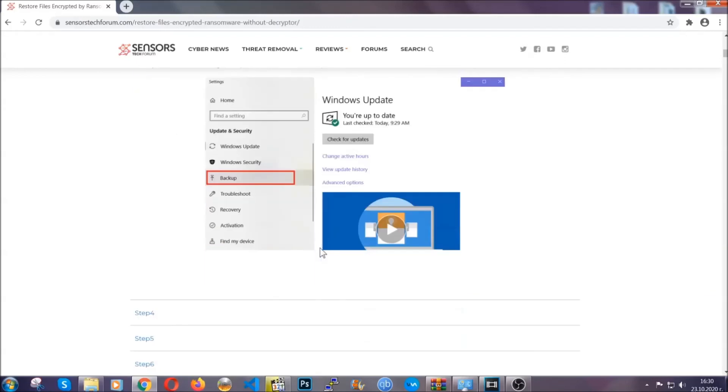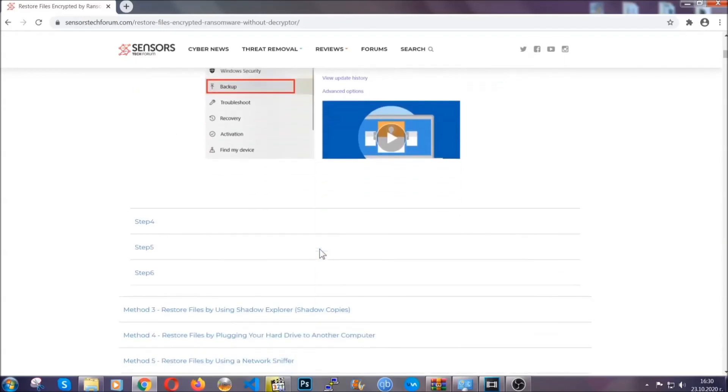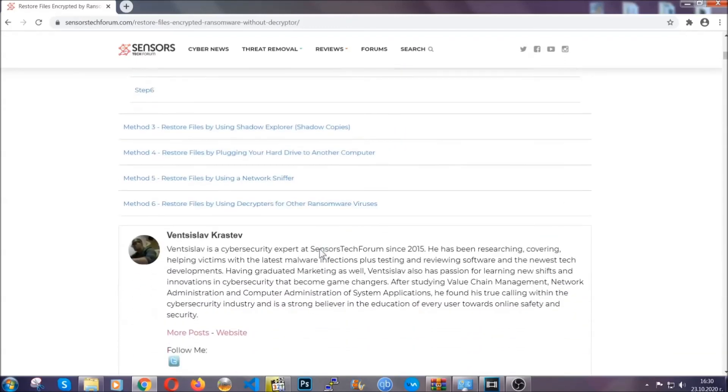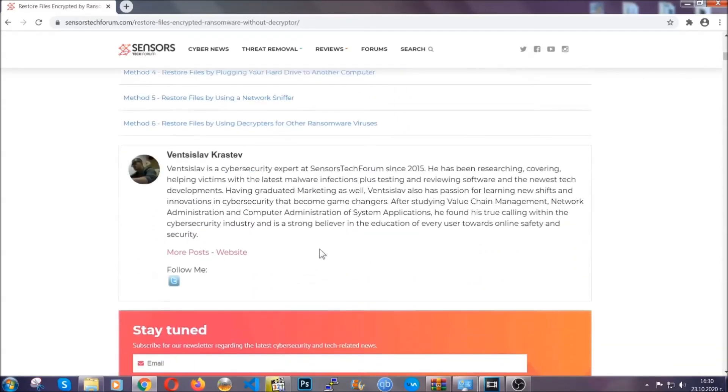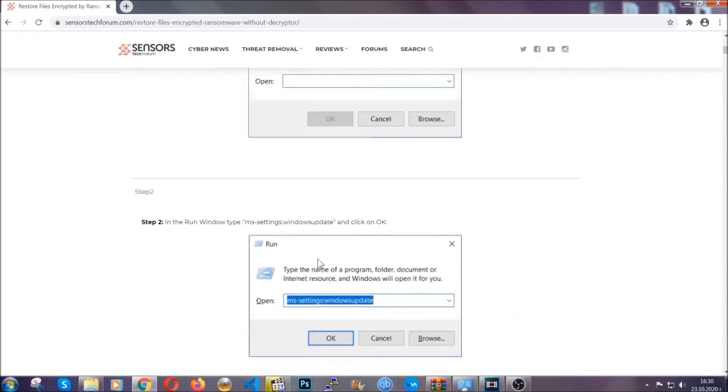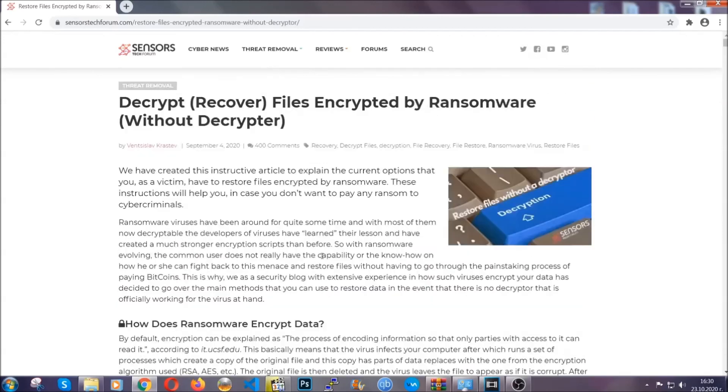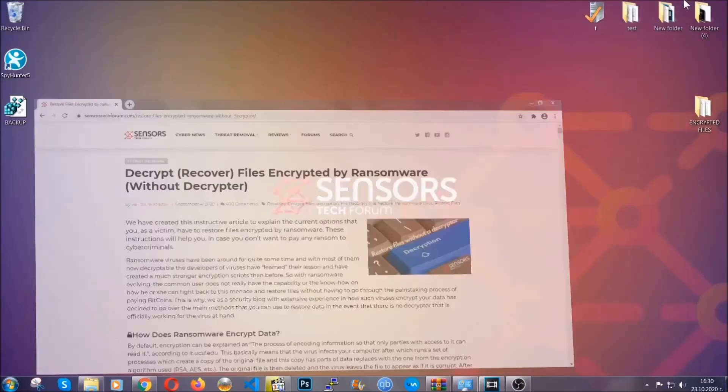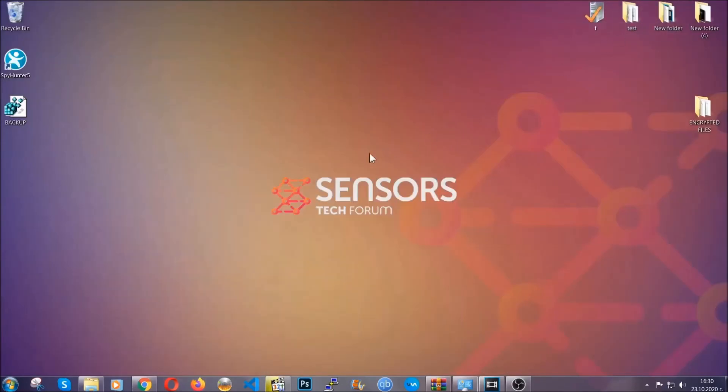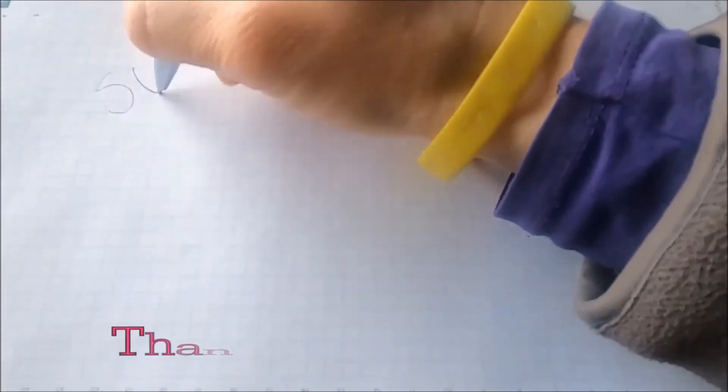We have some users who have partially backed up their files being able to recover some of their files, and even some users have been able to recover all of the files. Until then, until the decryptor is released, you should check the article in the description often. And that's it, guys.